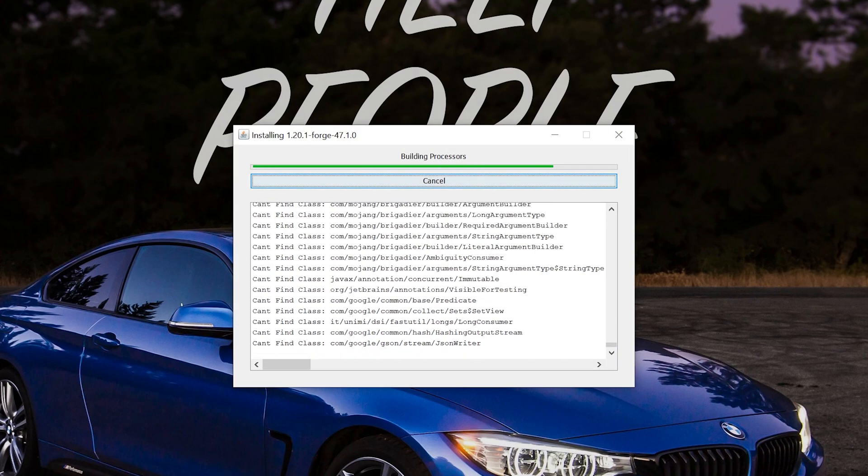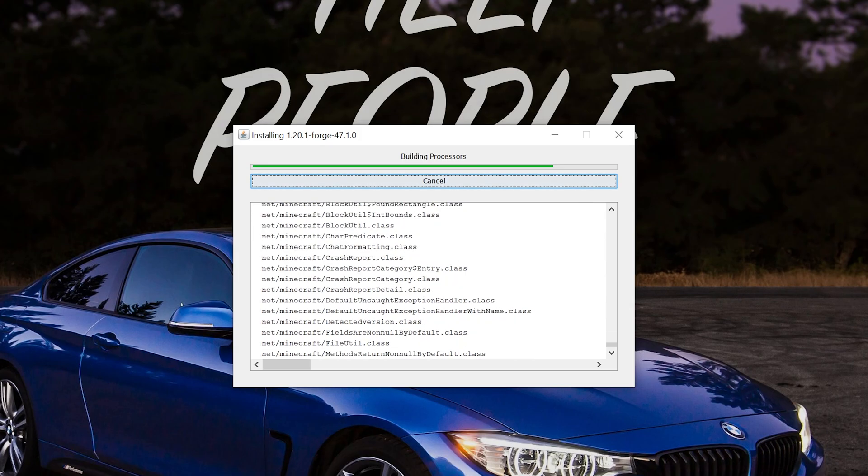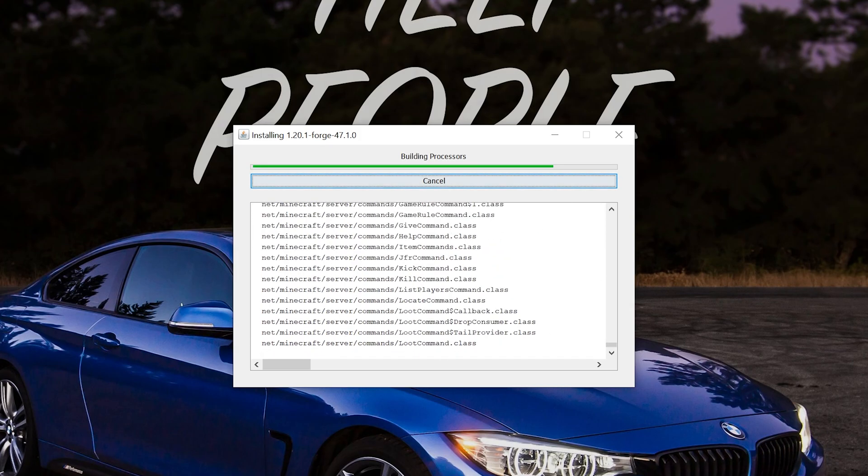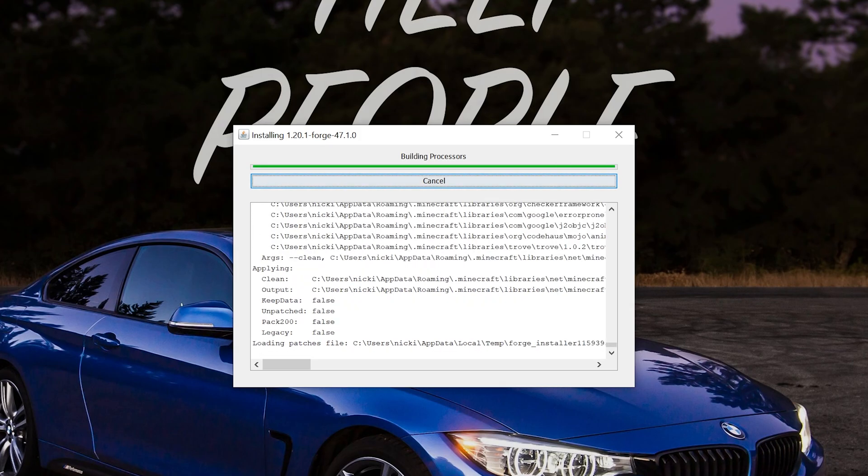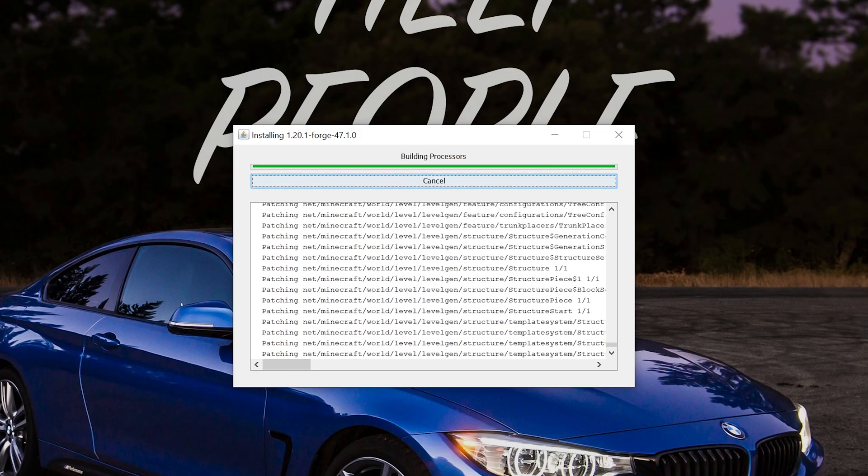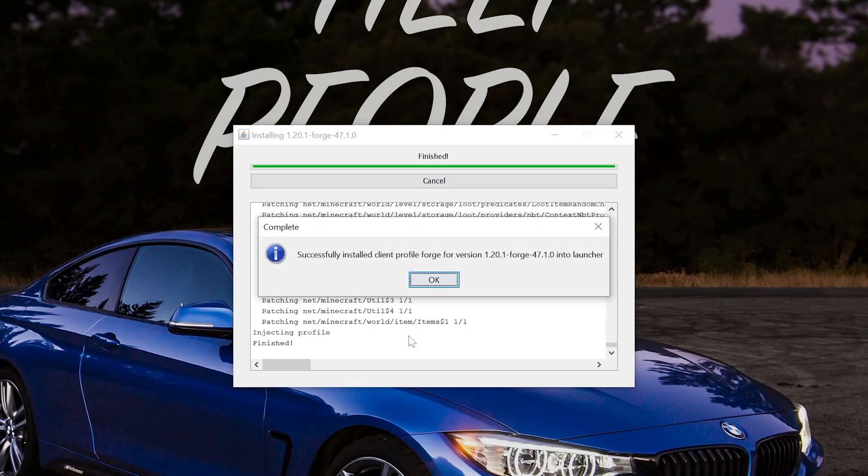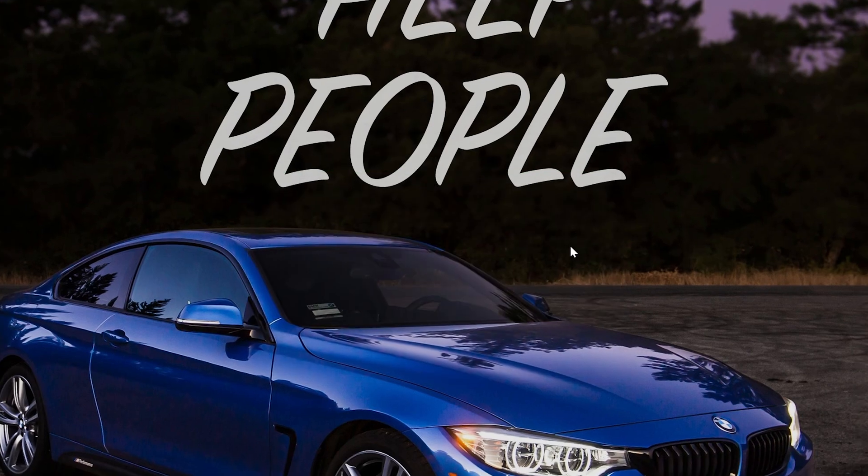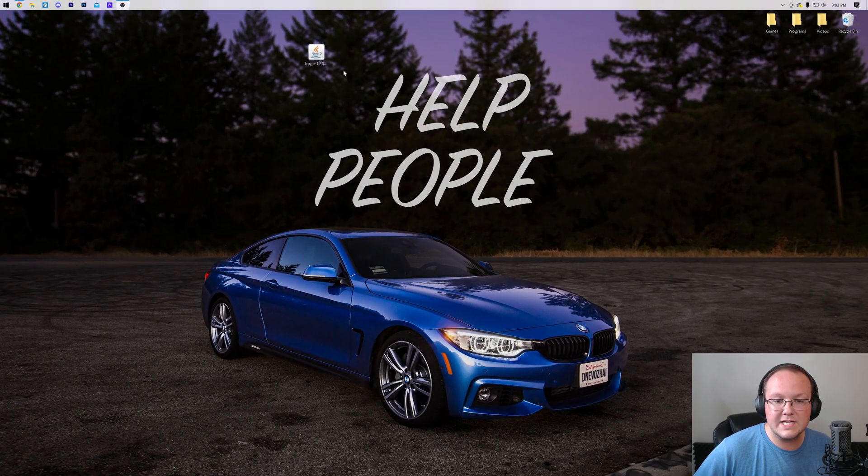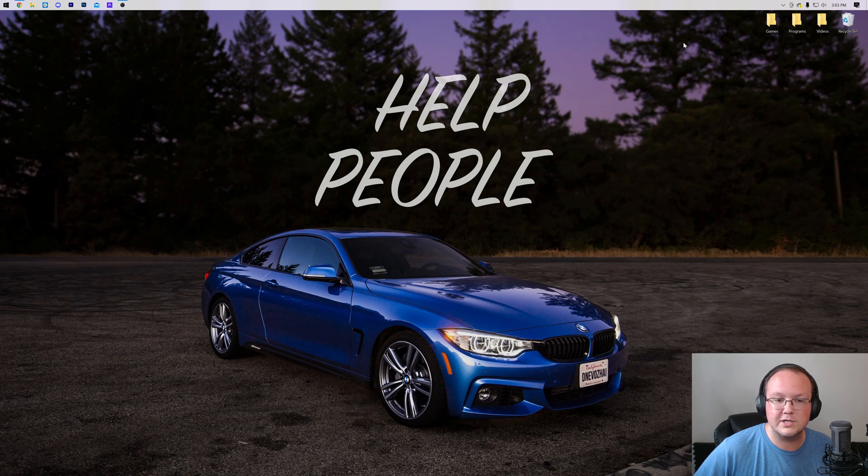Now, the only issue you may have at this point is if you've never played the version of Minecraft that you're installing Forge for. So you want to make sure that if you're installing Forge 1.30, you want to go and make sure you play Minecraft 1.30. Just open it up to the main menu with no mods or anything, close out of it, come back and install Forge, and you'll get this message: Successfully Installed Client Profile Forge. Awesome. Click OK, and it will close out of Forge there. You can also delete Forge from your desktop.